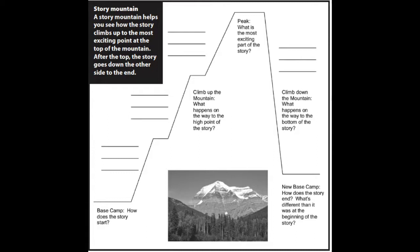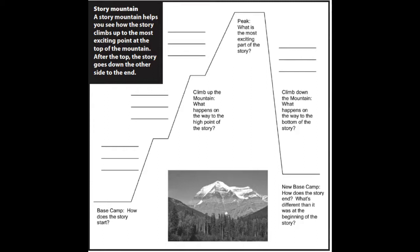But are we done there? Nope. We have to climb back down the mountain. What happens after the most exciting part of the story? Did they learn a lesson? Did they try it again, but this time different? This is where you tell that part.